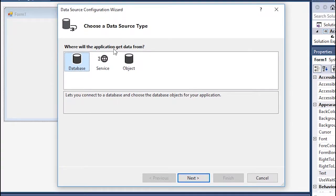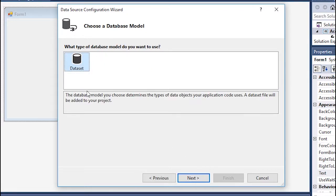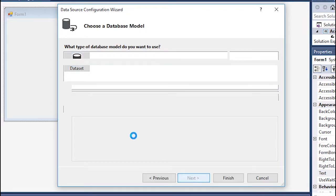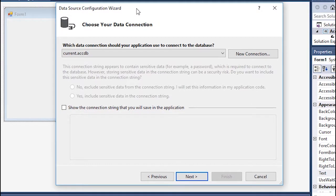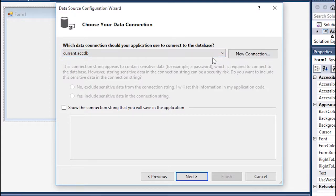From here you're gonna select database and click on next and data set. Now if you have previously connected the database with Visual Studio they will ask you if you want to do a new connection or use the ones that you've used before.